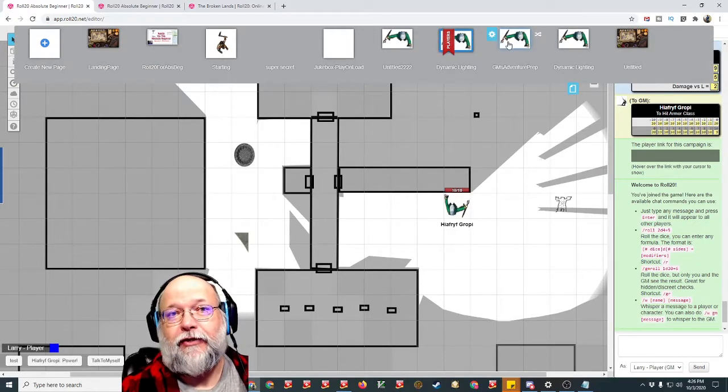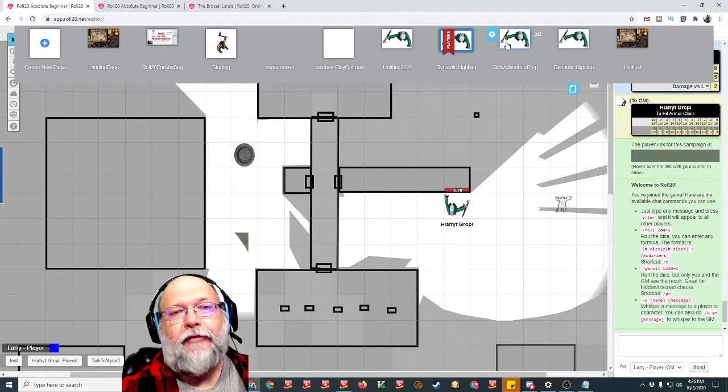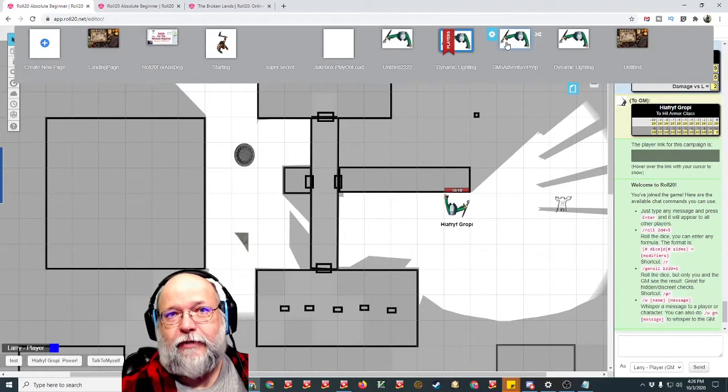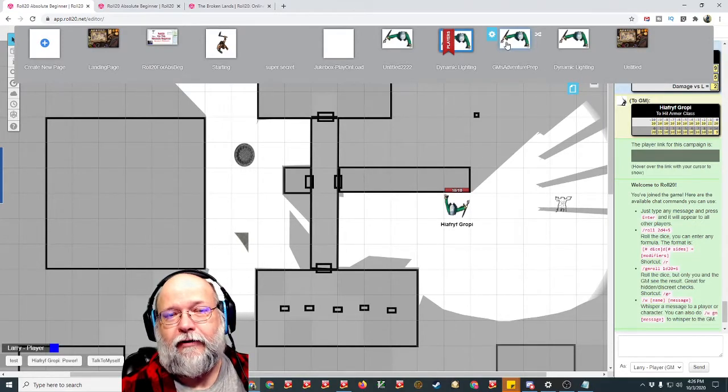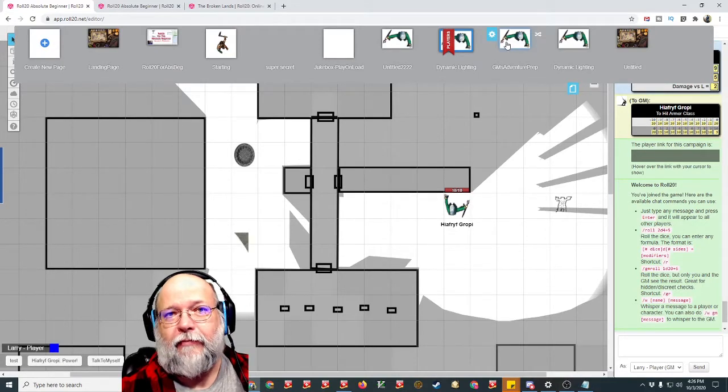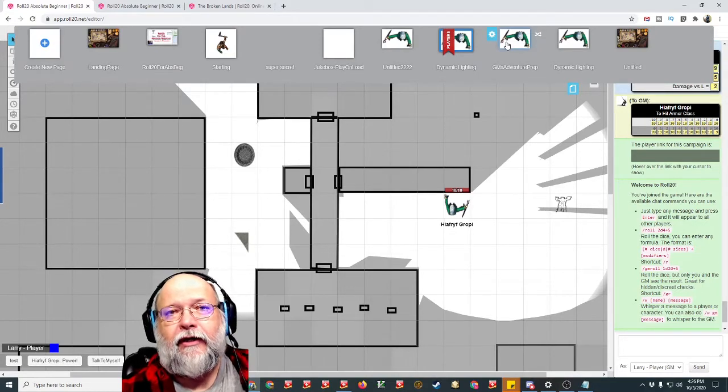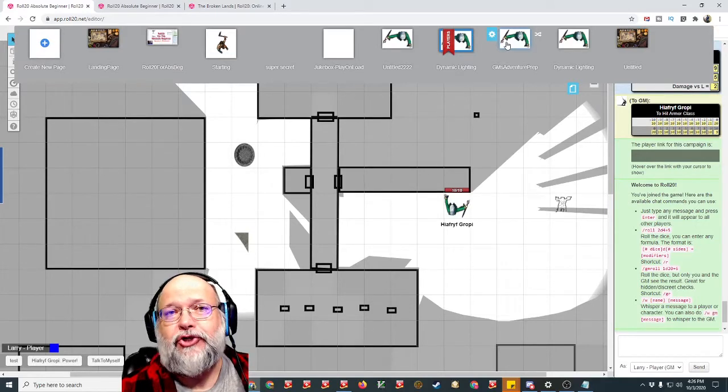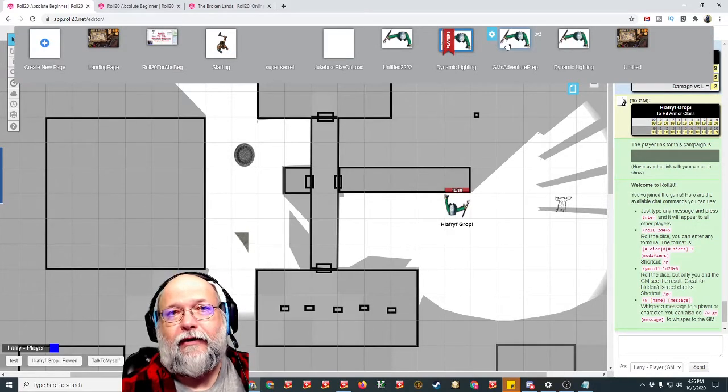somebody signed into your game is going to see it. Another reason to sign in and see something from the player perspective when you're the Game Master preparing your session is so you can make sure everything is on the right layer.